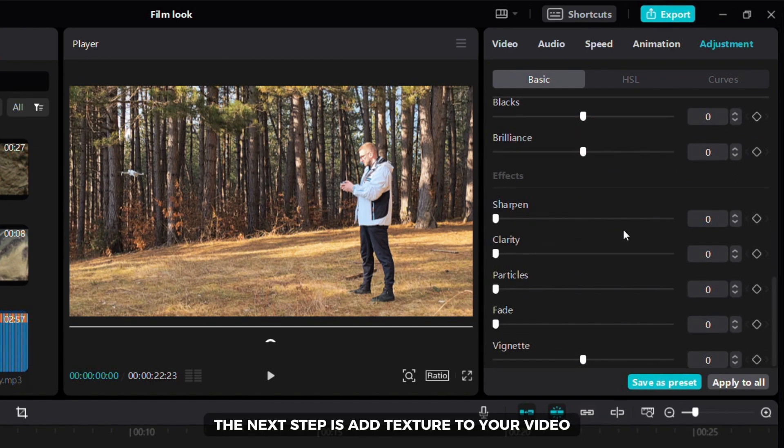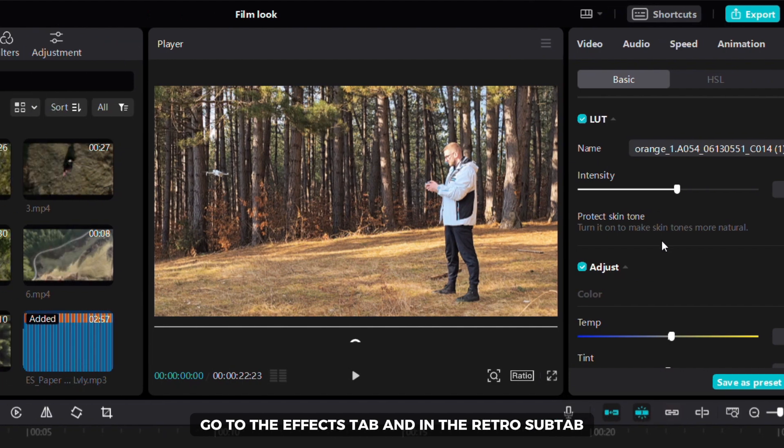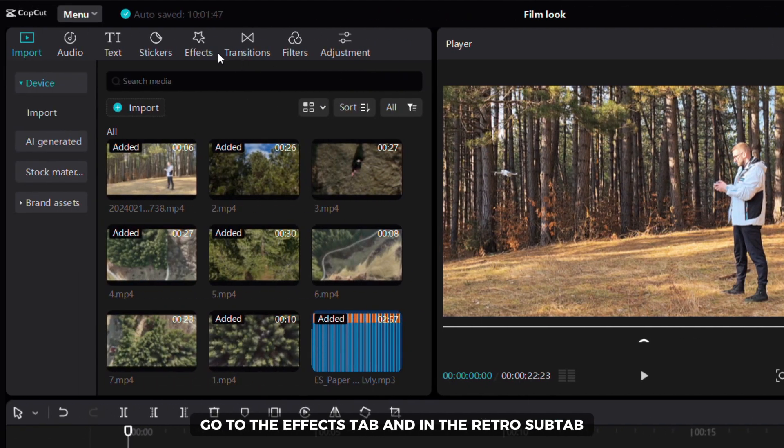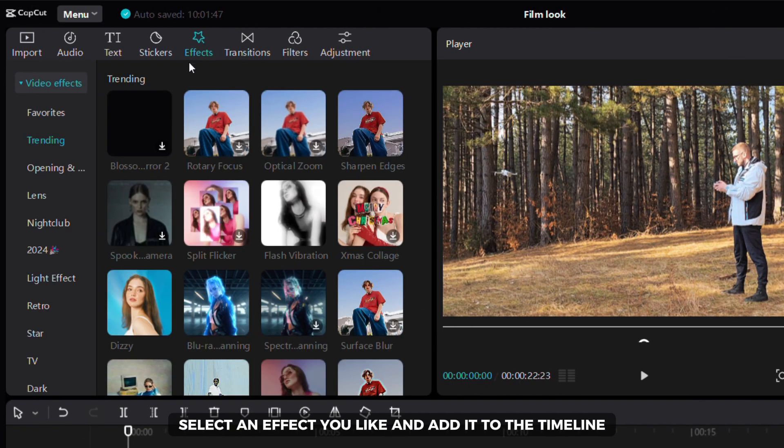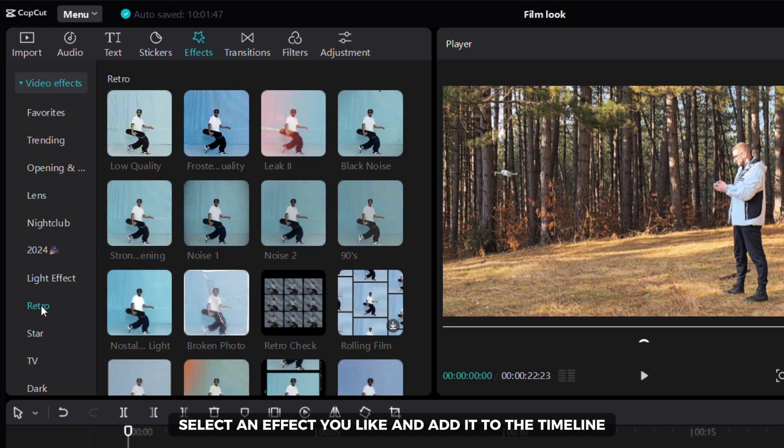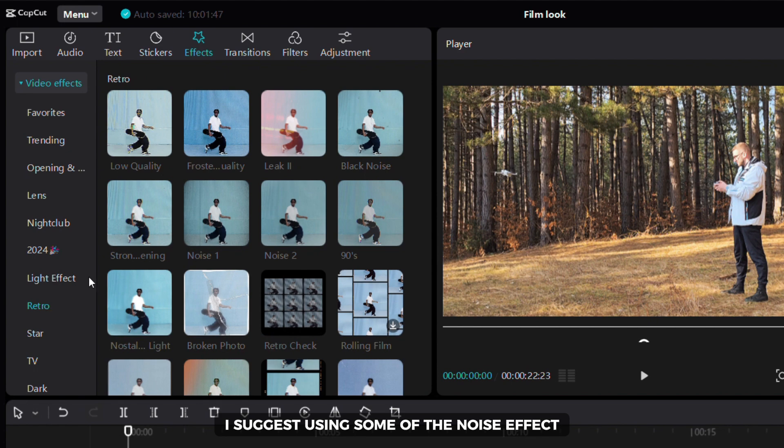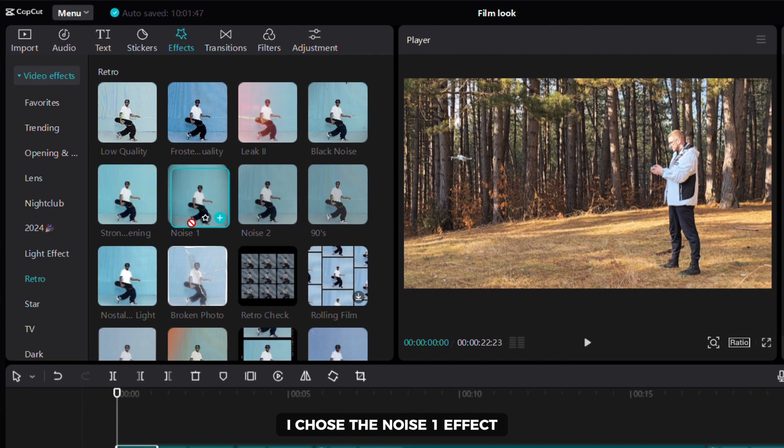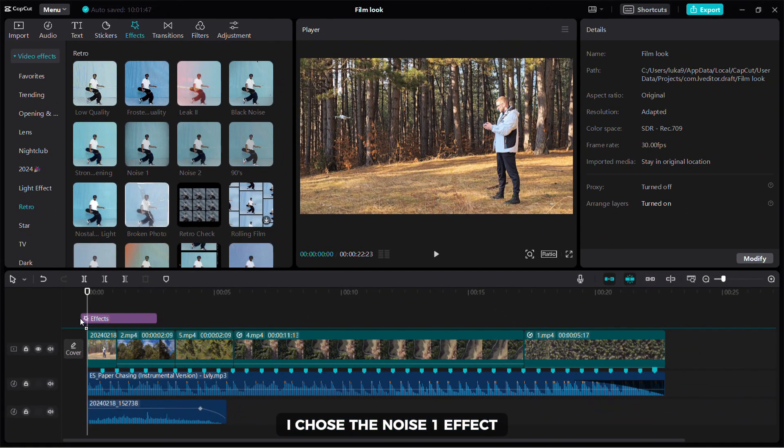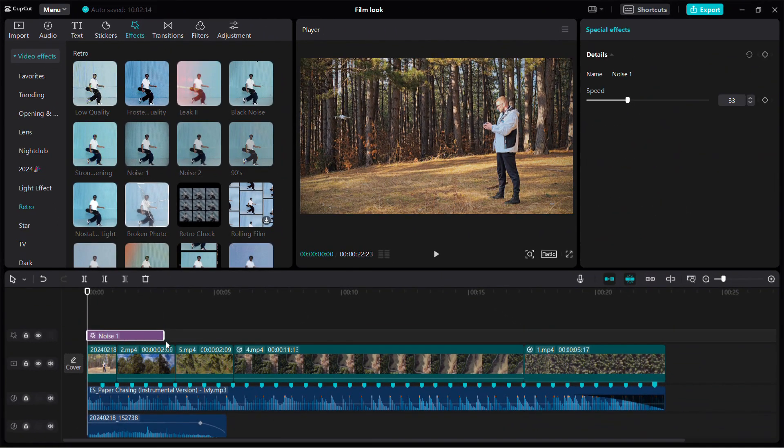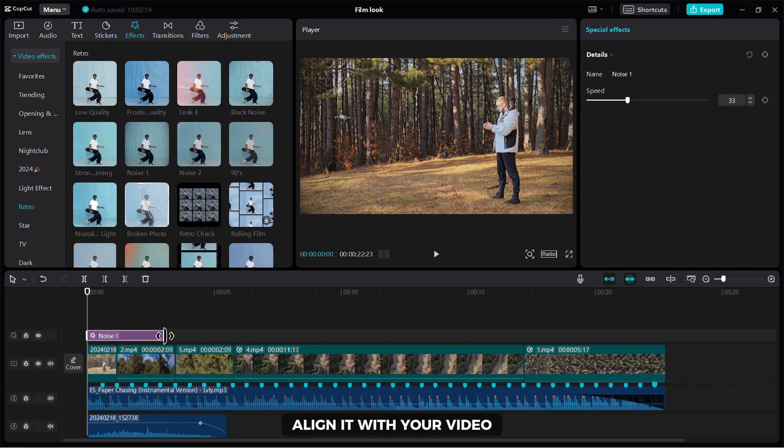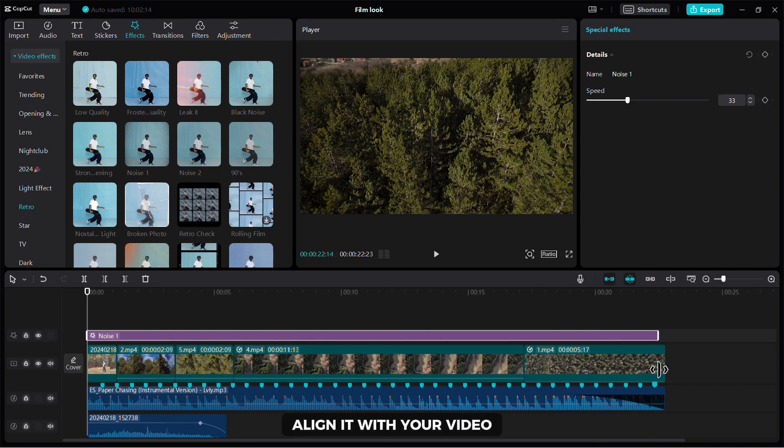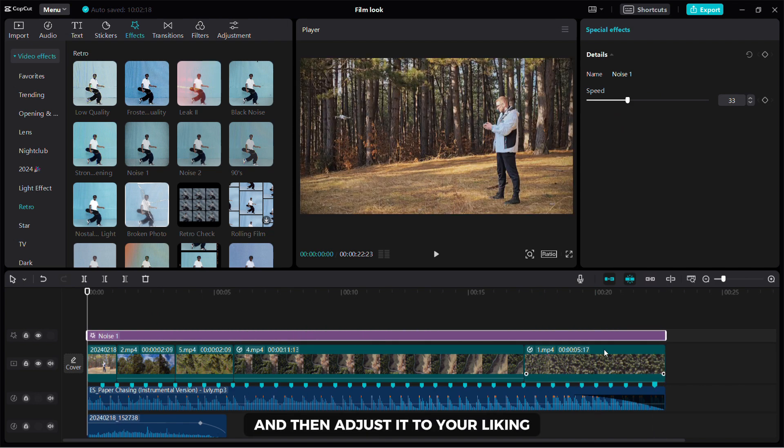The next step is to add texture to your video. Go to the effects tab and in the retro sub-tab select an effect you like and add it to the timeline. I suggest using some of the noise effects, I chose the noise fun effect. Align it with your video and then adjust it to your liking.